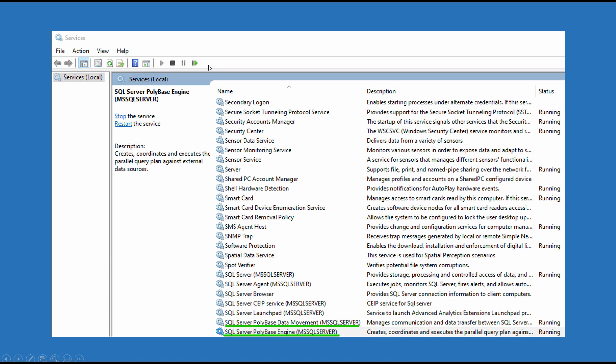Next, go to your Services and search for the string SQL and you'll get down to this section. You're going to want to make sure that SQL Server PolyBase Data Movement and SQL Server PolyBase Engine are both enabled and running. That's what bit me the first time when I was doing this. So make sure those are running.